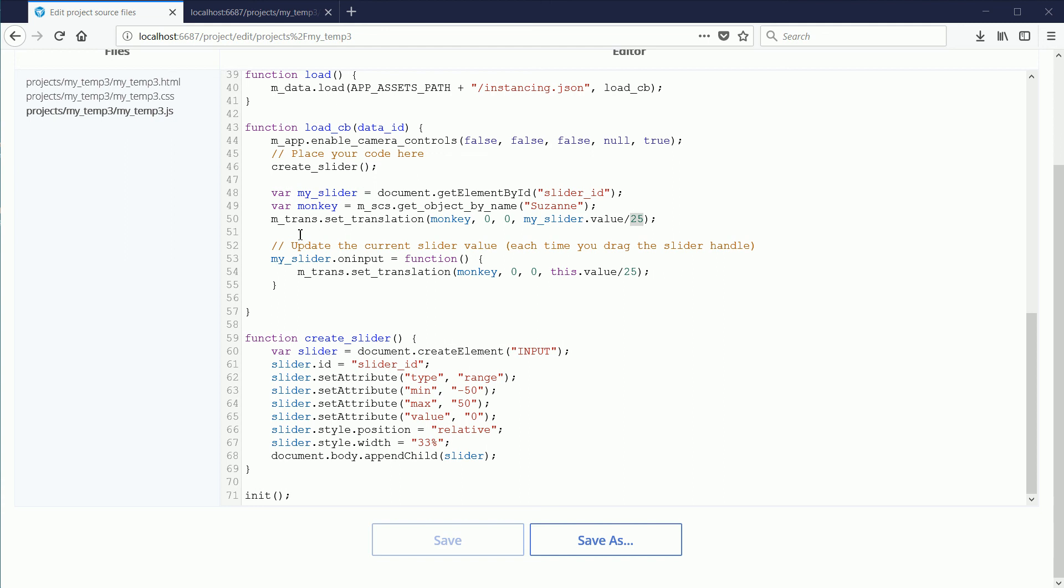When a slider change event occurs, this function updates the Z location of the monkey with the new value of the slider.